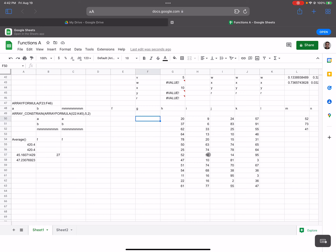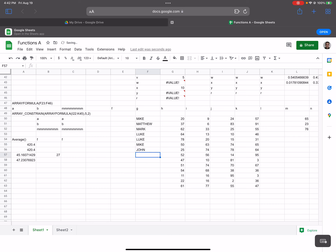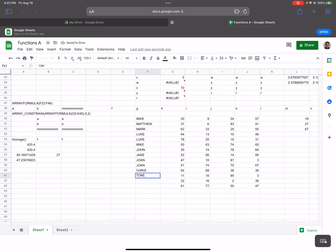You can also average based on something in another field. Let's make it a bit more usable by putting some names in — Mike, Matthew, Mark, Luke, Luke, Luke, Mike, John, Jane, Joan, Joan, Joan, Chris, Tom, Bob, Bob. Okay, we've got some names.